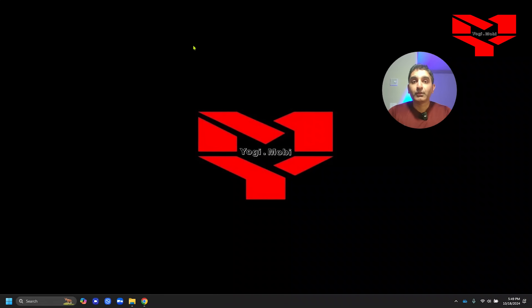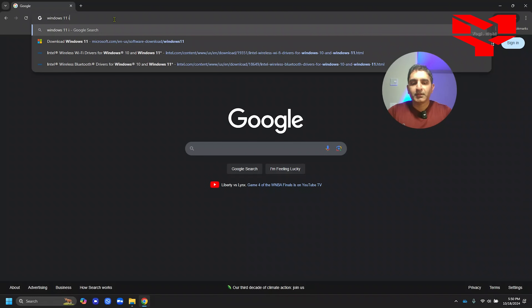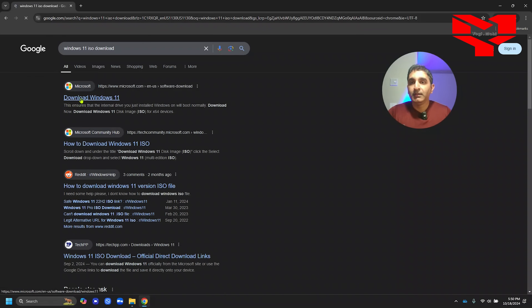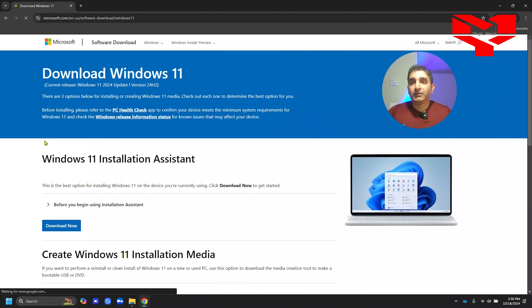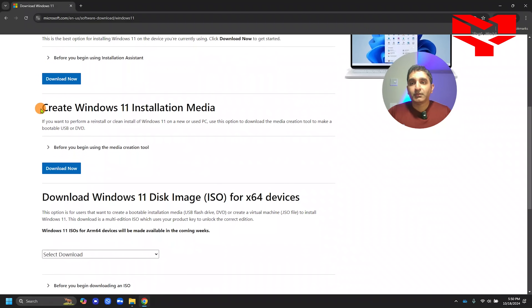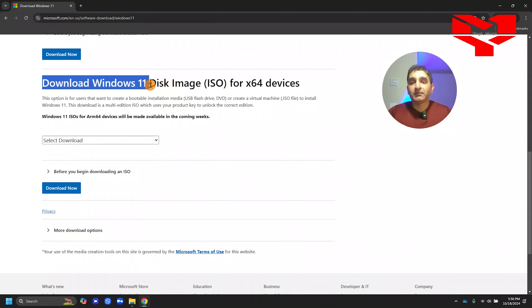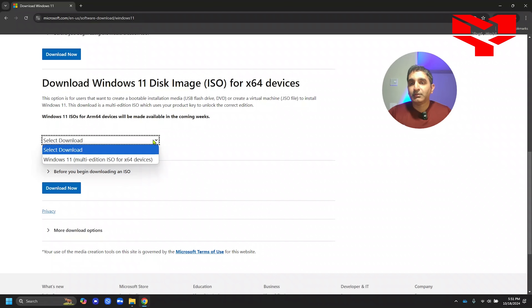Let's first download our Windows 11 ISO. Go to your browser and type 'Windows 11 ISO download.' Click on the first link that says 'Download Windows 11.' You will be directed to the official Microsoft Windows 11 download website. Here you have a couple of options — you have 'Create Windows 11' or you can click Download, or you have another option: 'Download Windows 11 disk image ISO for 64-bit devices.' This is our option here.